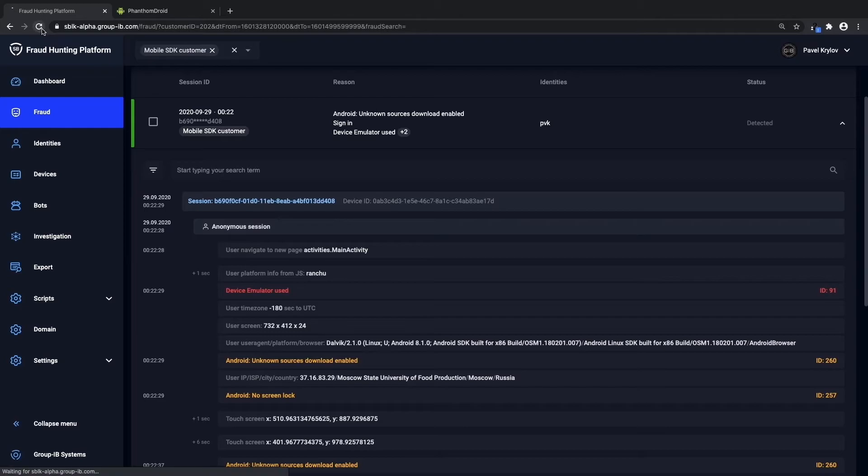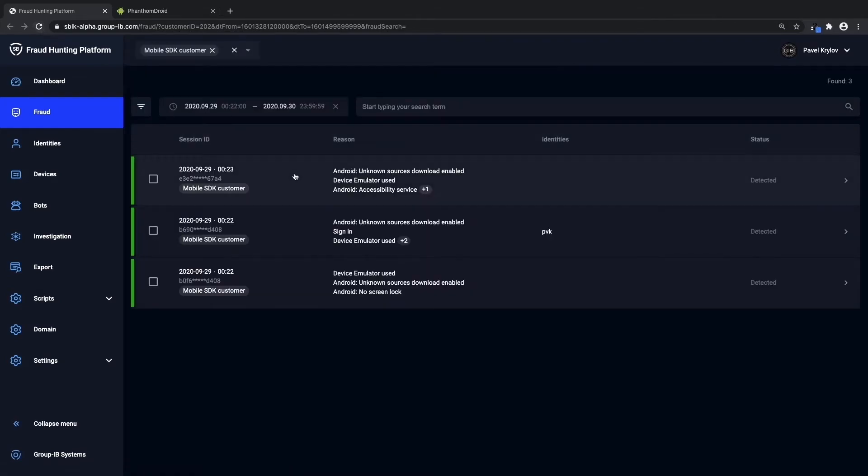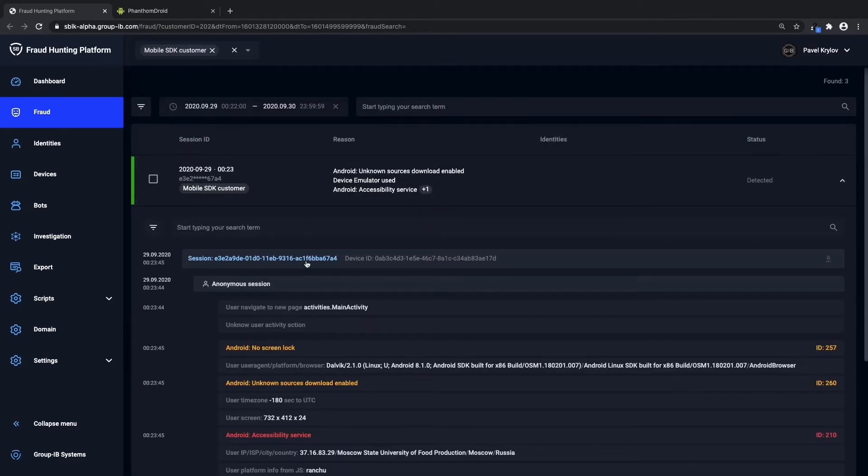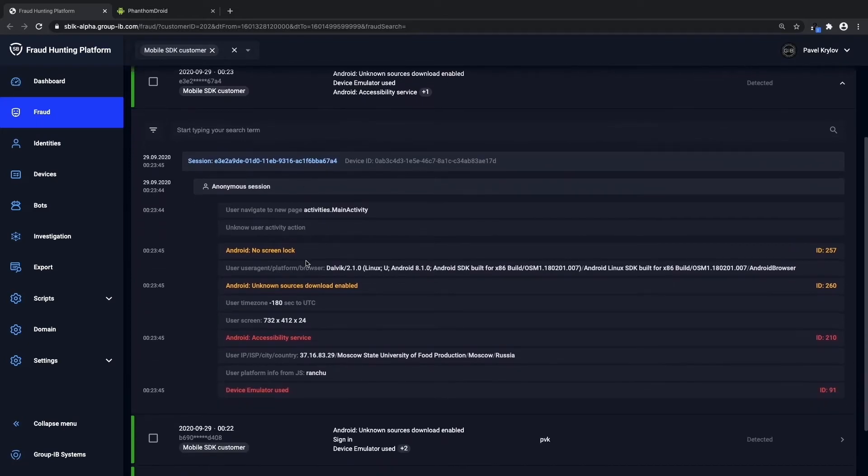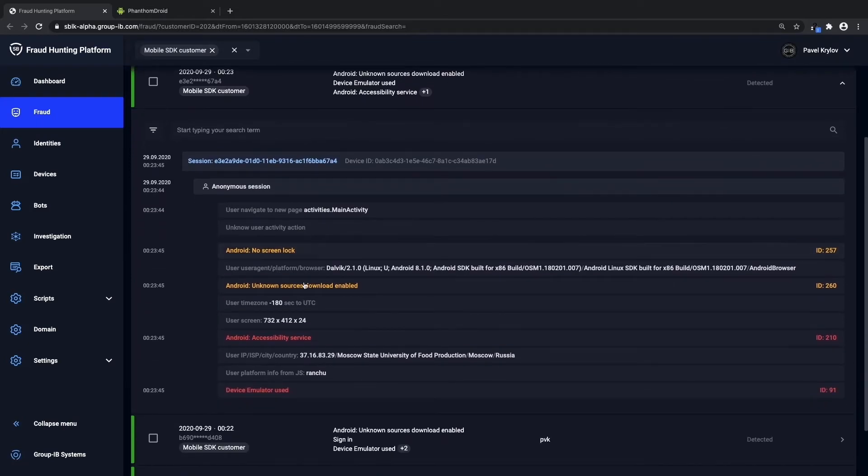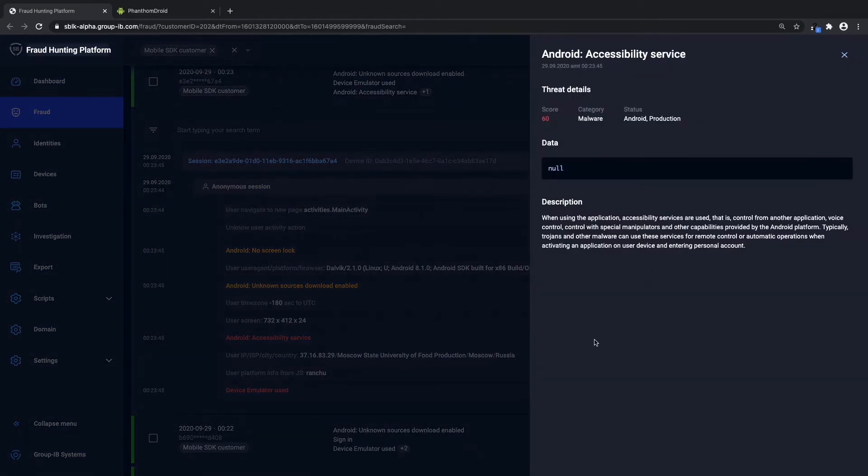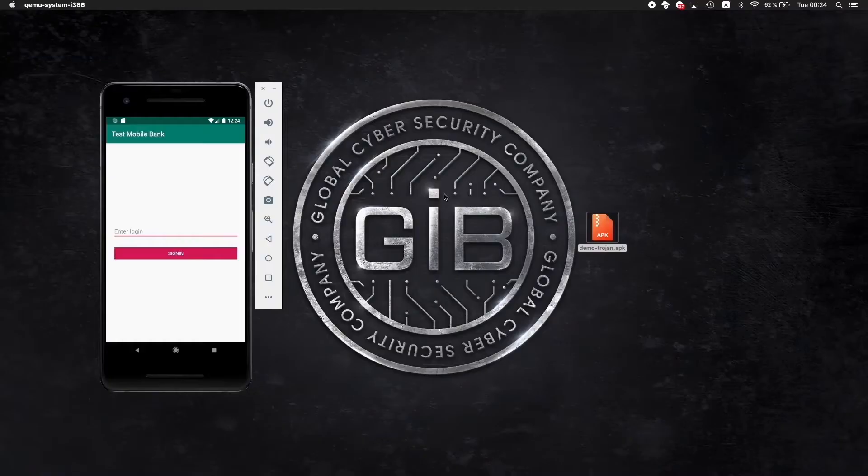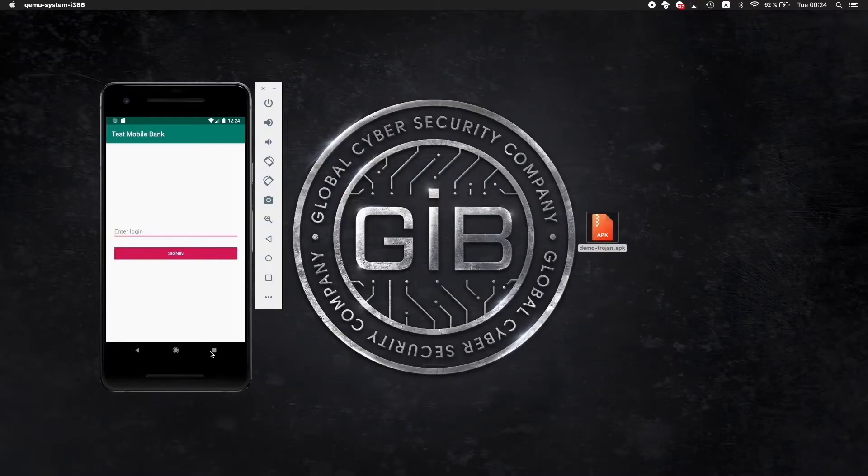Here you can see how fraud hunting platform actually detects this type of emulated user activity as well as the accessibility services being activated on this particular device. This is the first sign of an infected device in many cases.